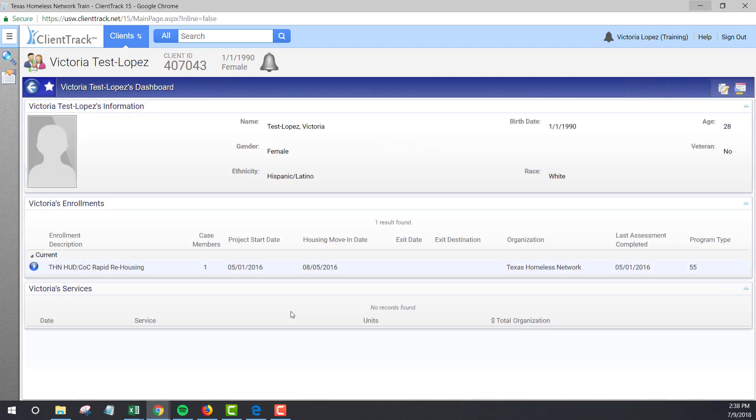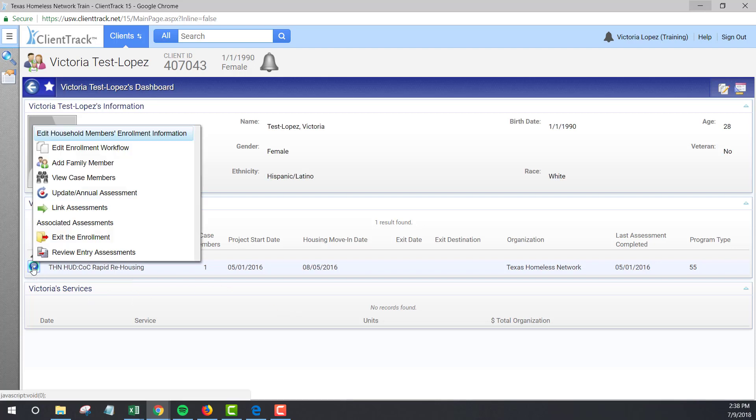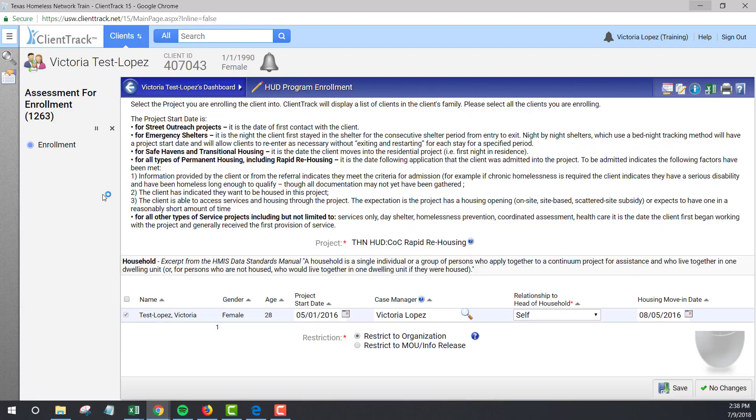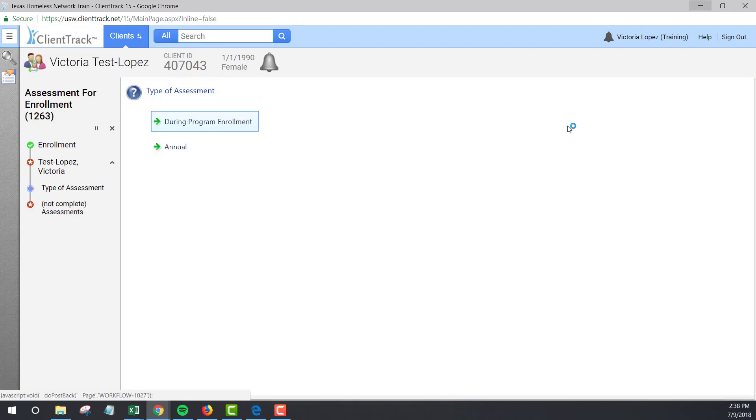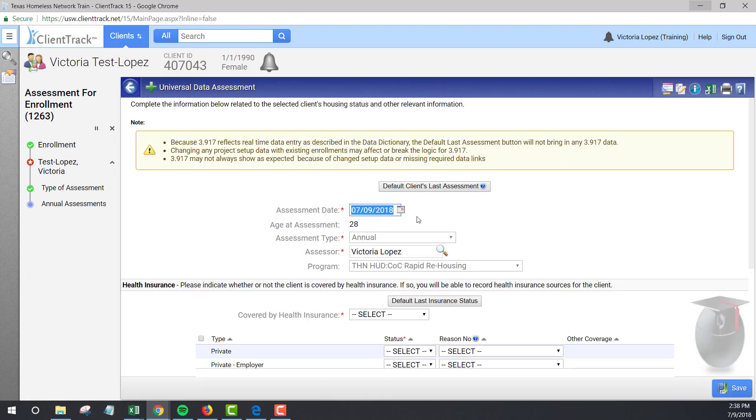For missing annual assessments, go through the process of creating an annual assessment. Make sure that your annual assessment is dated correctly. It must be 30 days before or after the month and day of the client's enrollment date. So there's a 60-day window in which an annual assessment can be dated. Clients need an annual assessment for each year they are enrolled in the program.